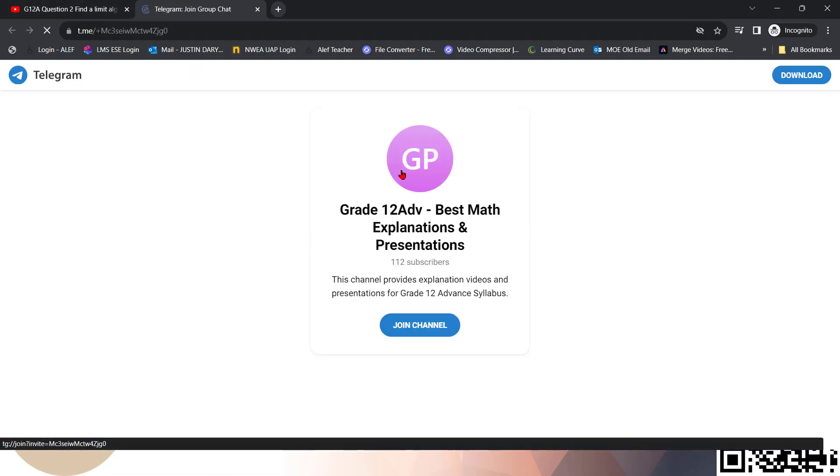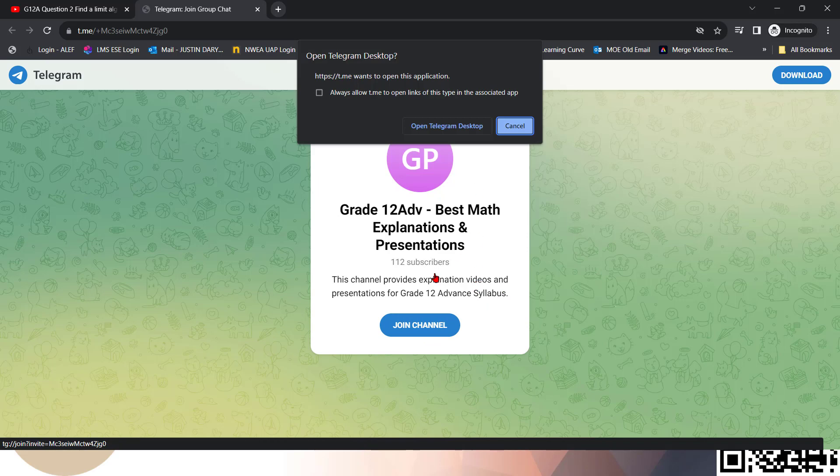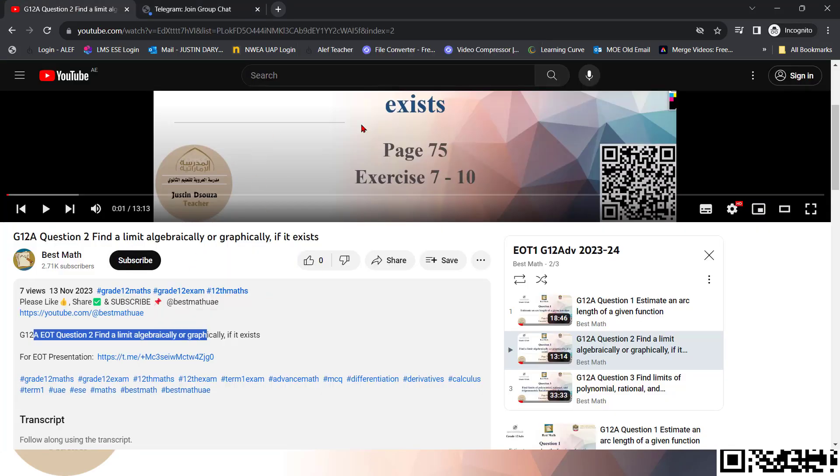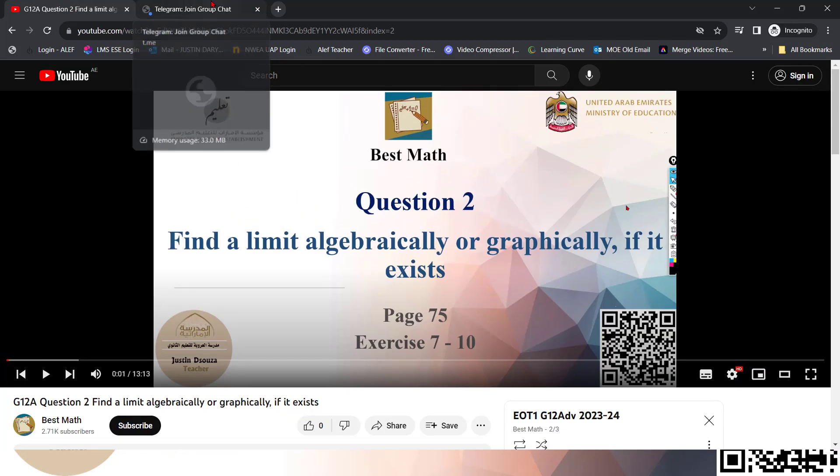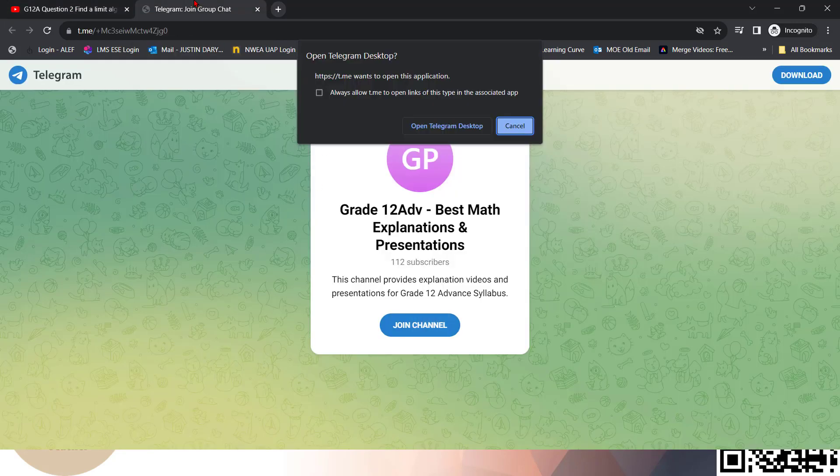And you can find the EOT presentation over here. This is a link to the Telegram. And if you click over here, it'll direct you to the Telegram group. And if you just click on it, you can join the channel or you can access this channel in Telegram app. And then you can download the entire presentation.